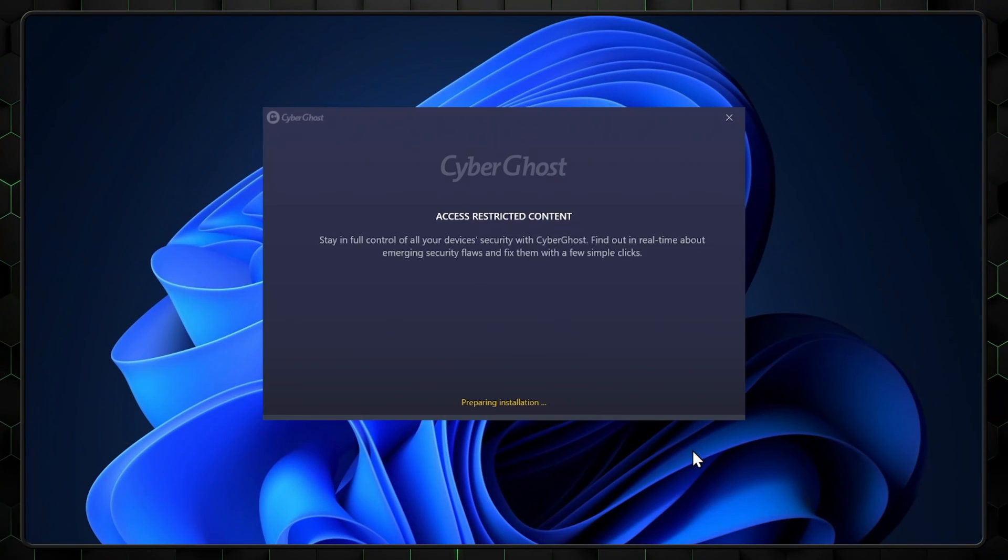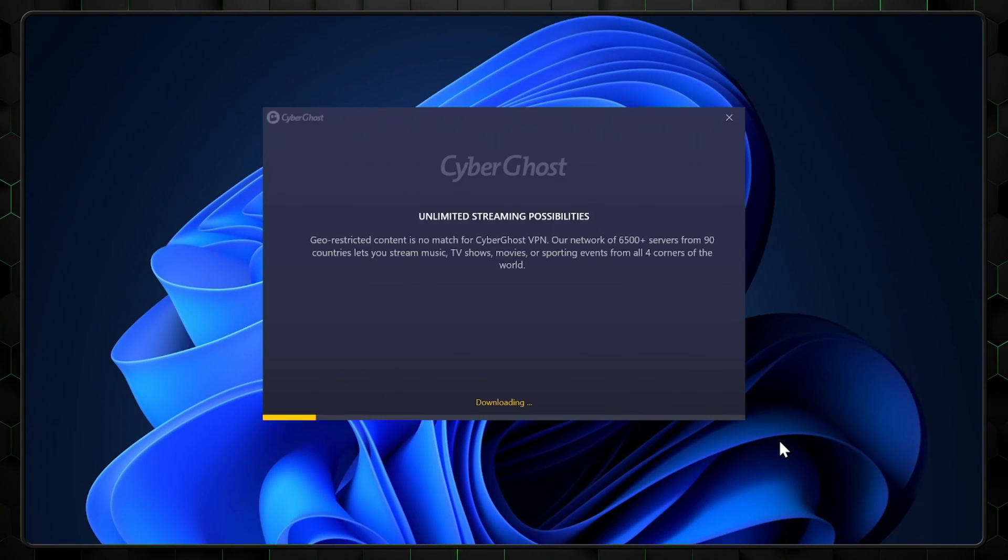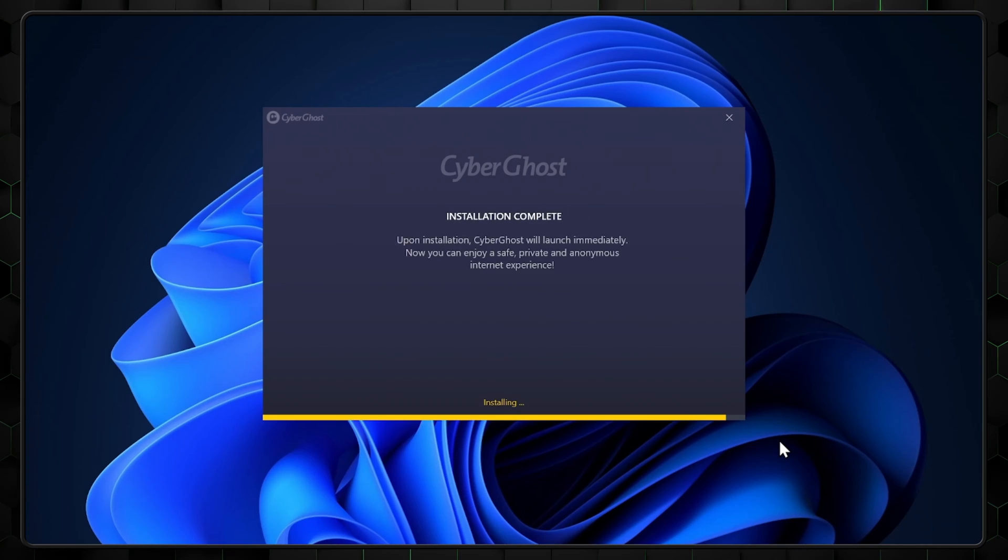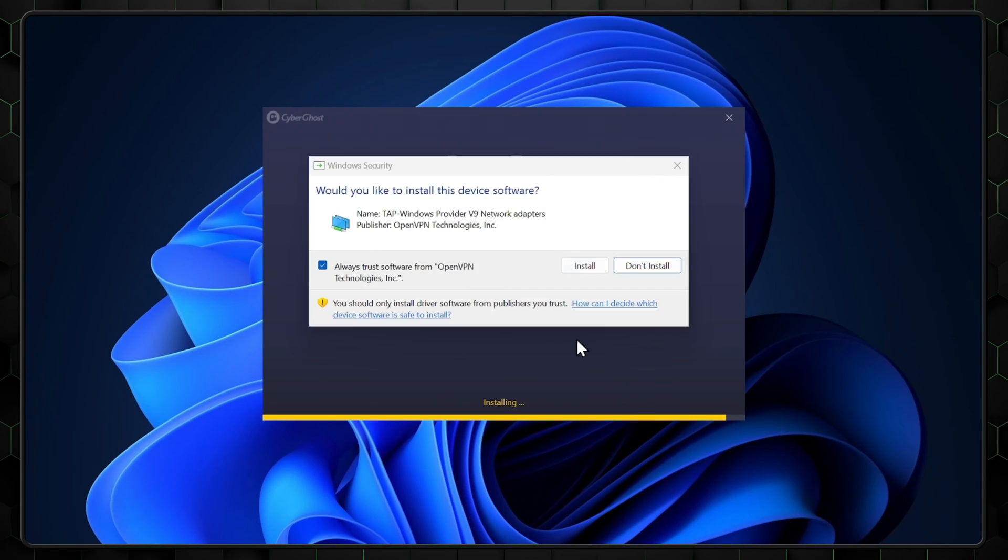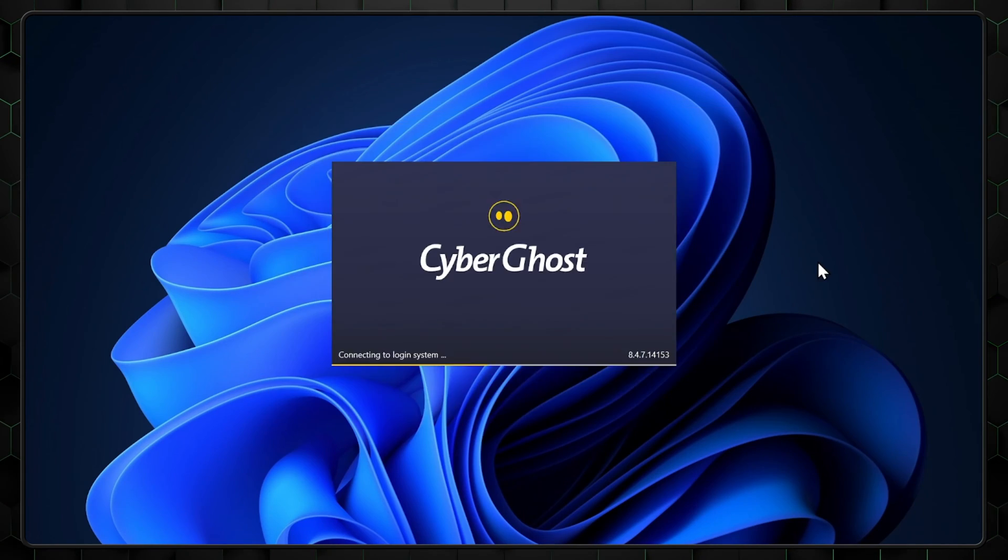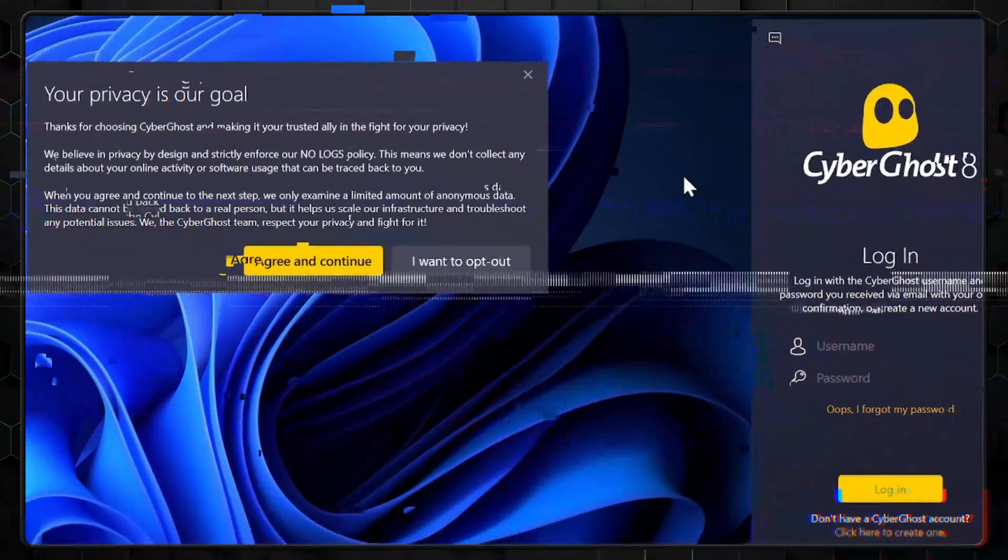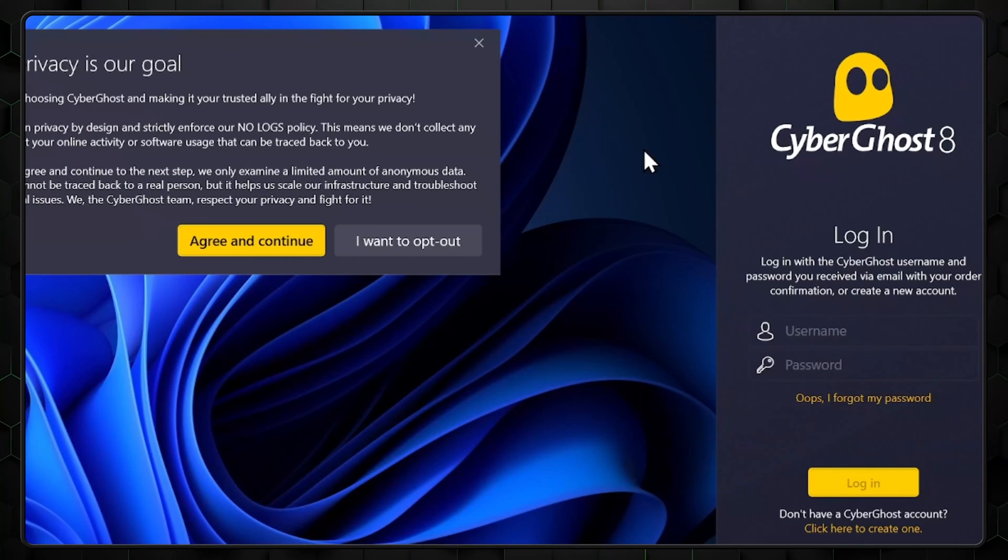Setting up CyberGhost is as simple as any other application. Once you've downloaded and installed, it should open automatically. Go ahead and log in right here. Once inside, you'll be met with a dashboard.